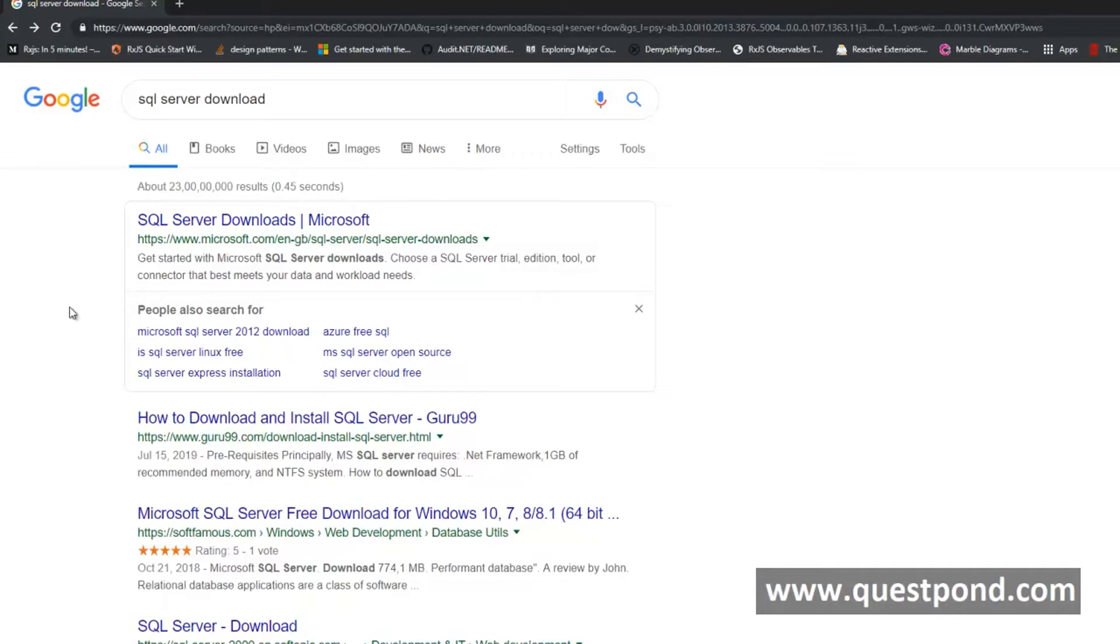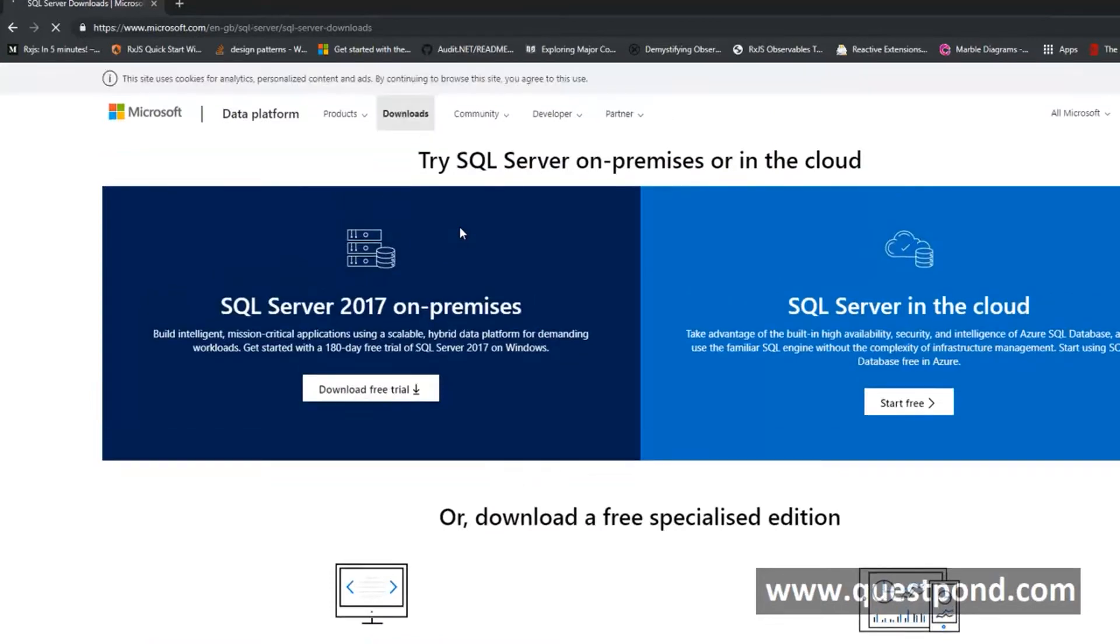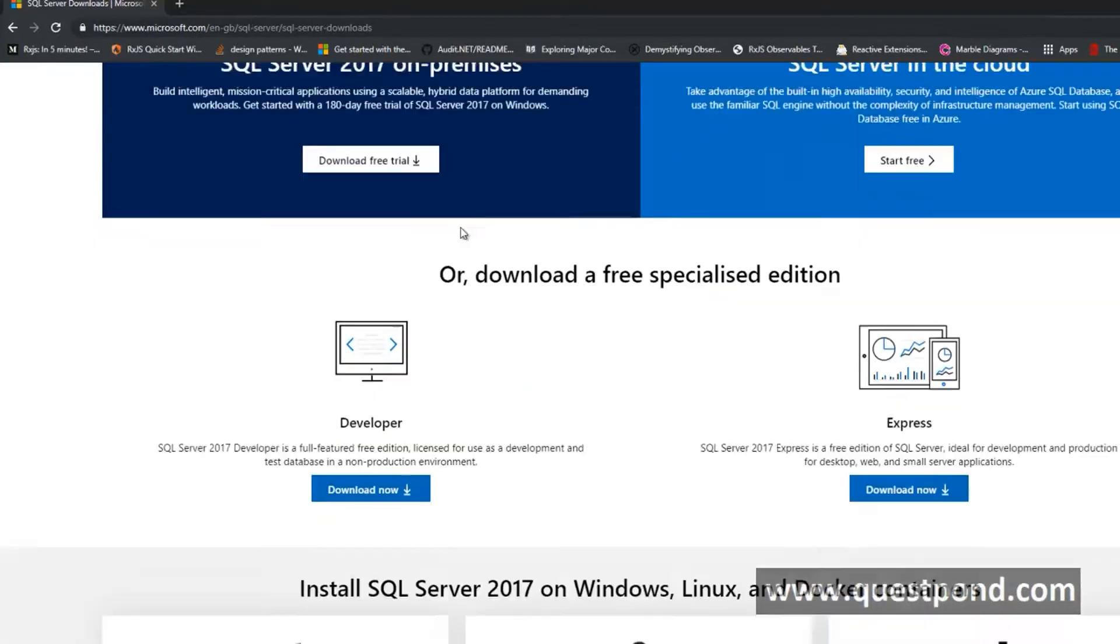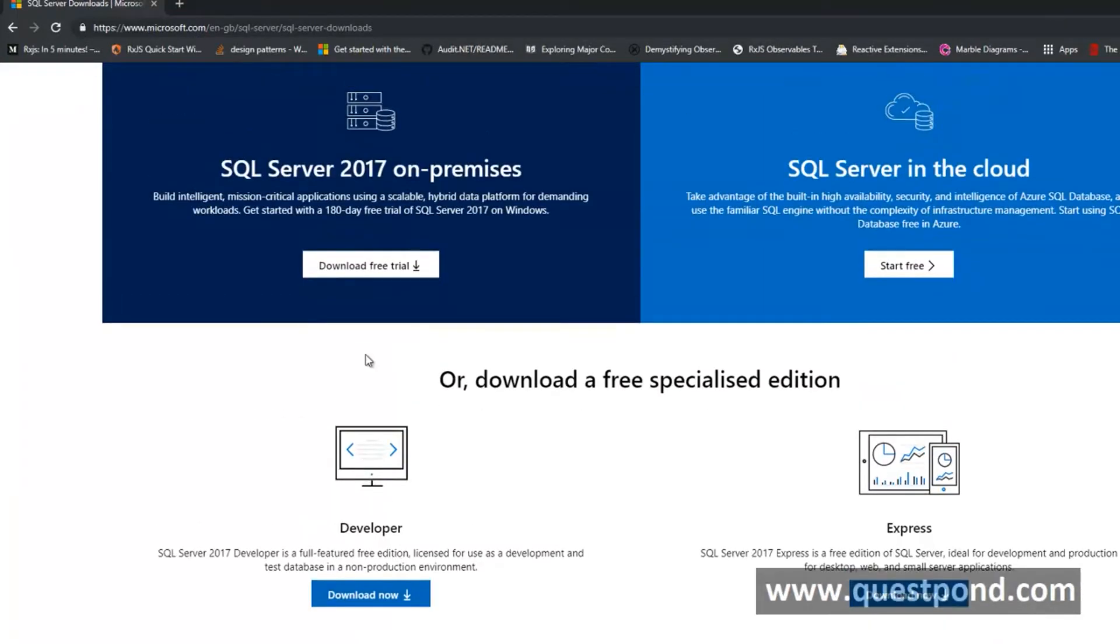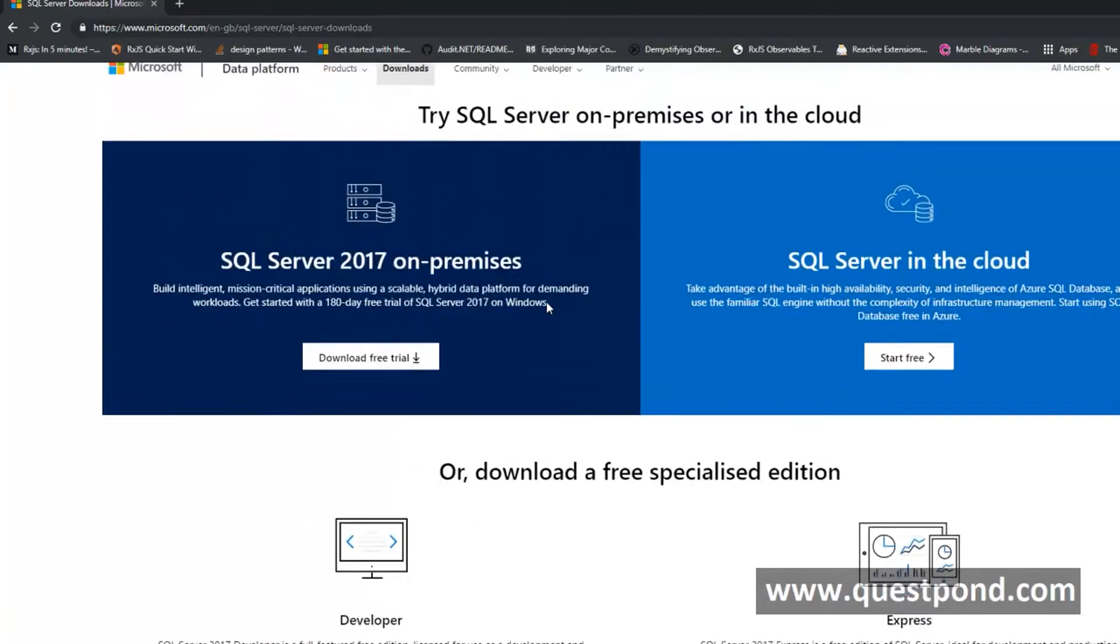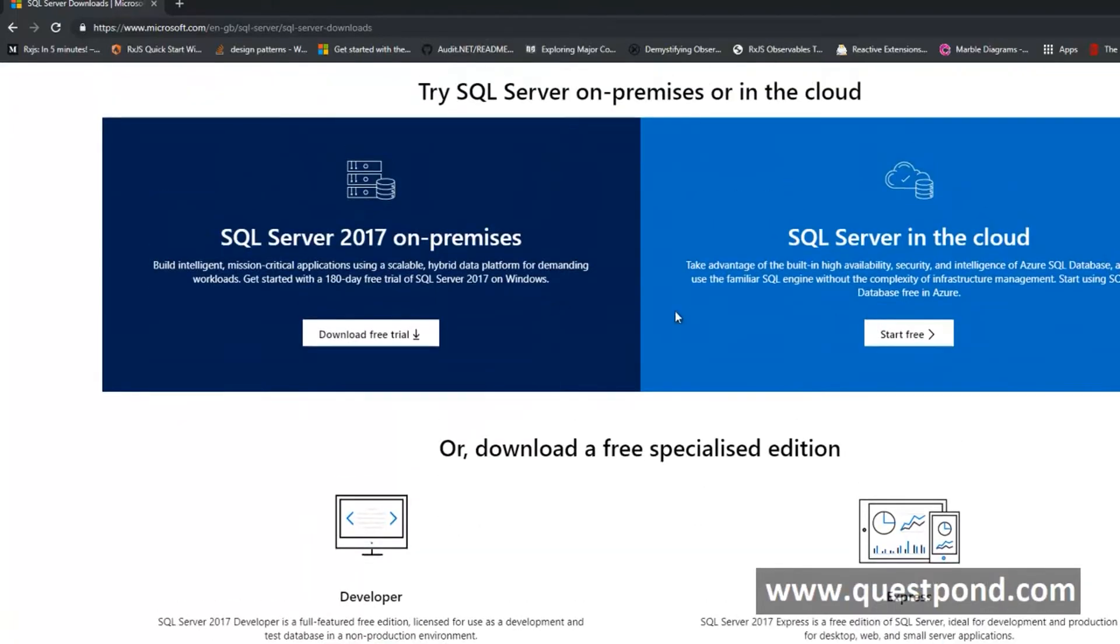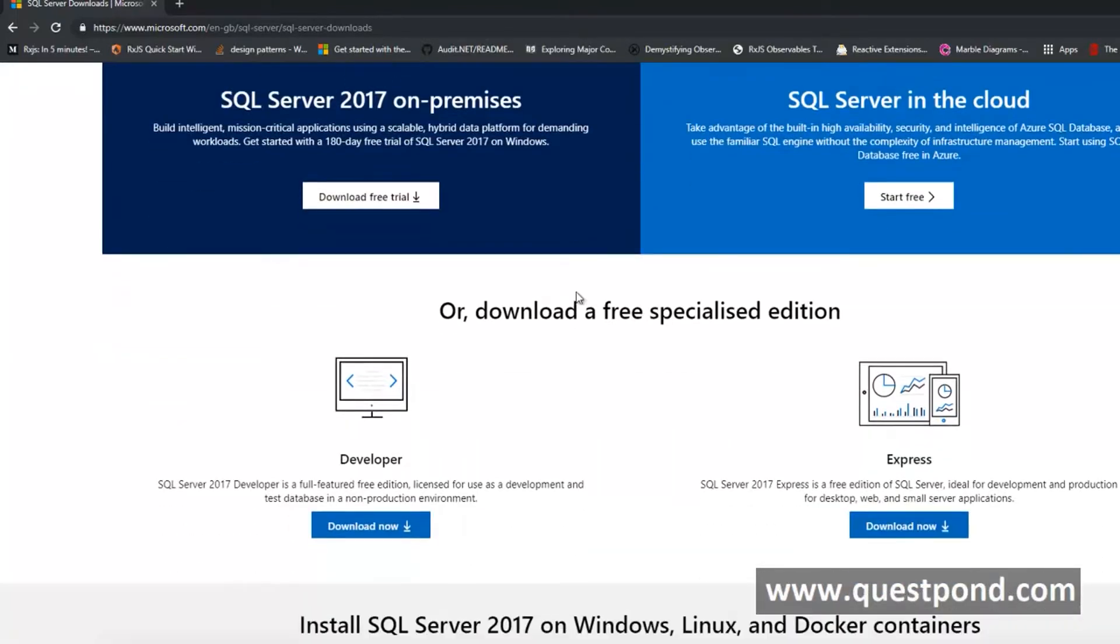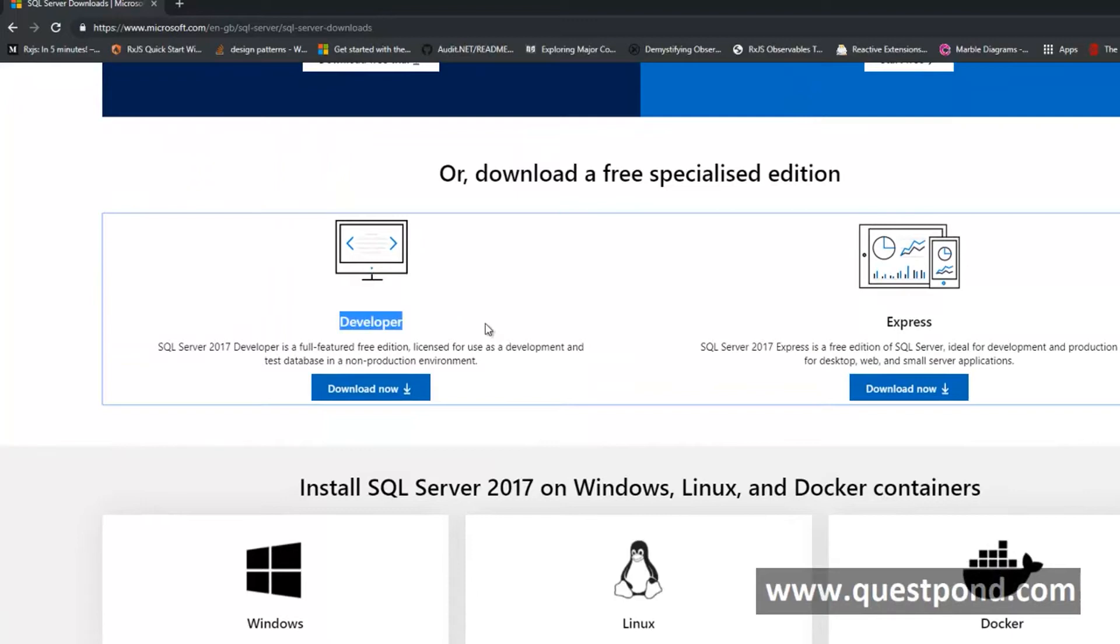Let us go ahead and install SQL Server. We have searched in Google SQL Server download and that takes us to the first link of Microsoft. There are lots of flavors of SQL Server which we can install like Cloud and so on. We will suggest to install the Developer Edition.